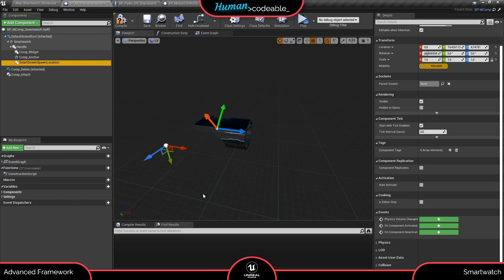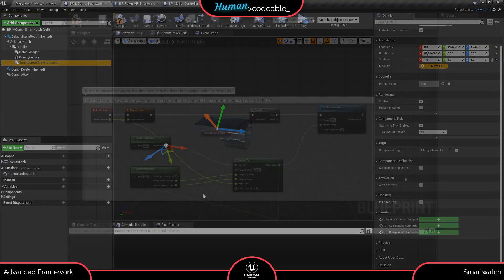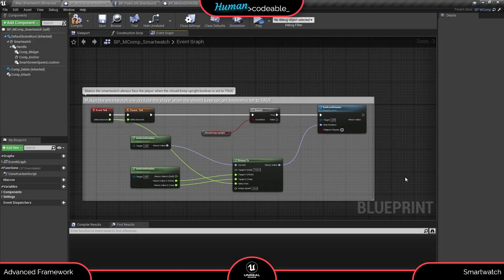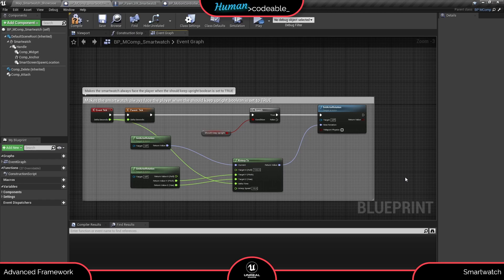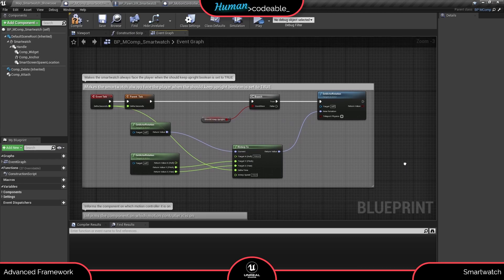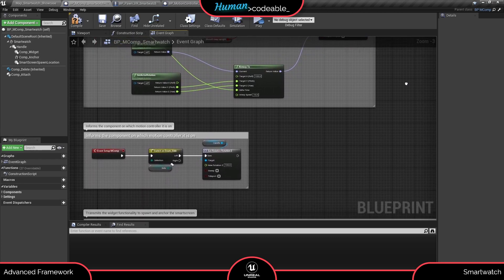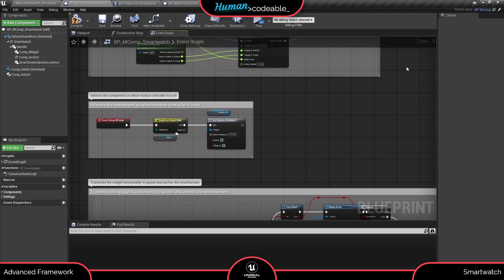A look in the advanced graph shows us mainly functions necessary to have the smartwatch face the player, spawn in the right direction upon loading the level, and for spawning the smart screen. Everything else is handled by the widget system.